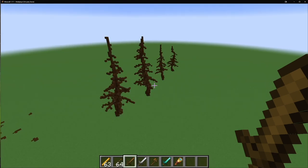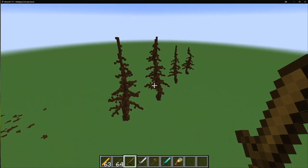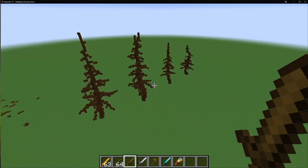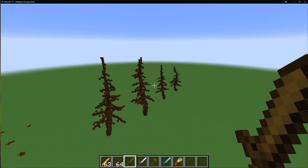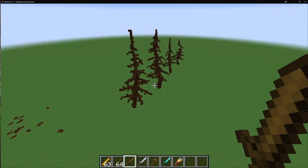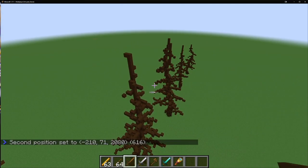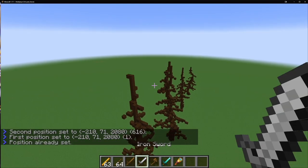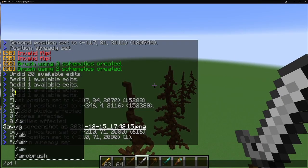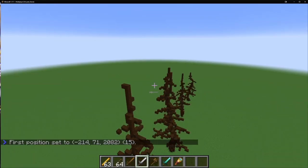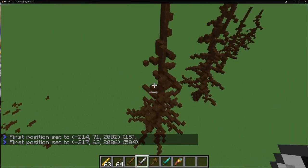Welcome to the schematic brush tutorial — at least the first one. I hope this is really helpful and it's going to be a long one, so I hope you're ready to learn. A quick caveat: whenever I'm clicking, I'm using Power Tools to set position one and position two. All it takes is /pt and then pos1 while holding the tool you want to bind it to, and pos2 for the other. That just makes selections easier and faster.